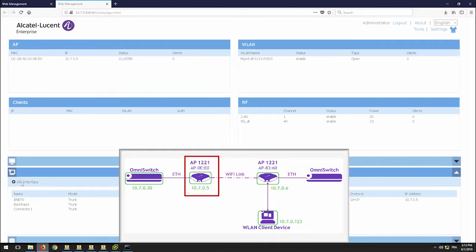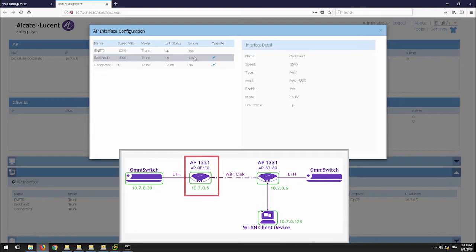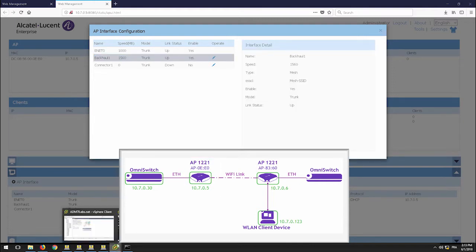Go to the mesh root AP and check that only the backhaul 1 interface is up. Also, check the speed of the link as it will indicate the connection to the non-root AP.